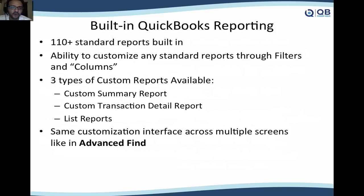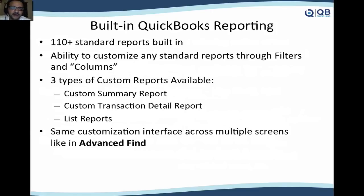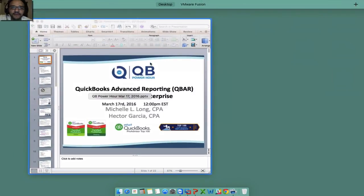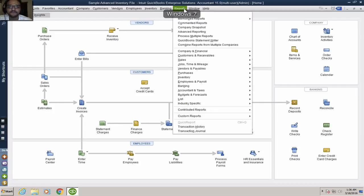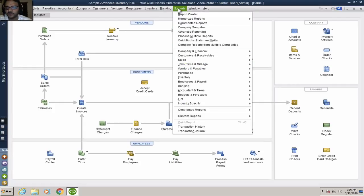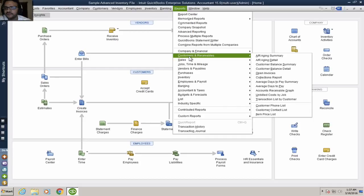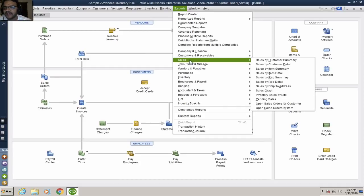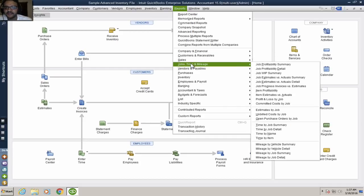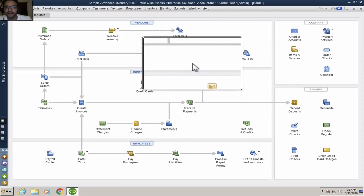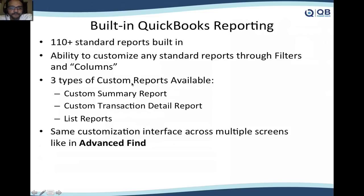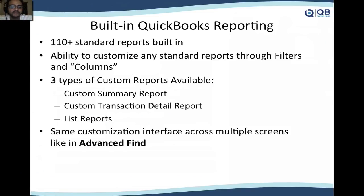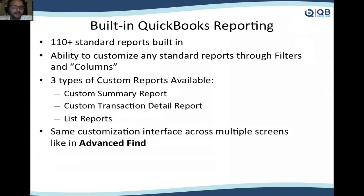Before we jump into QuickBooks Advanced Reporting, let's talk about some of the core features in QuickBooks when it comes to reporting. First of all, QuickBooks has 110 built-in reports. By built-in reports, I'm specifically talking about these reports that are here when we click on the reports menu and we go into each of these categories. Out of those built-in reports, we can actually customize them through filters and columns, and I'll do an example of that to show you what I mean.